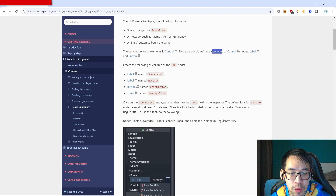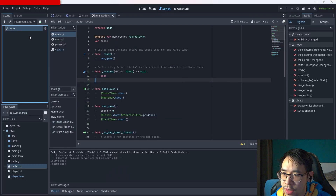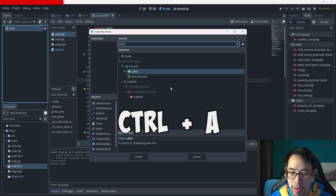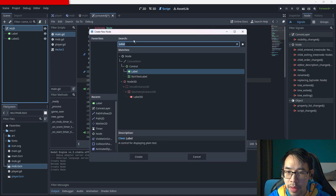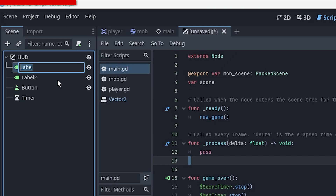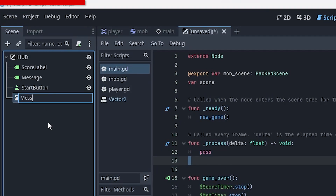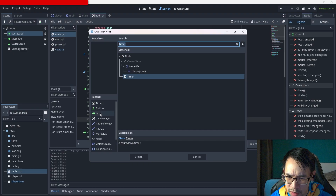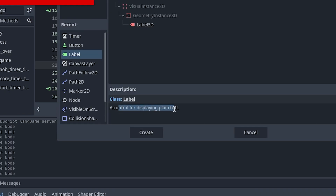We'll need a score, a message, and a start button. The basic node for UI elements is control and we'll be using two types: the label and button nodes. So let's add these nodes to the scene - ctrl A, label - and we need a button and also a timer. This is gonna be score label, message, start button, message timer.